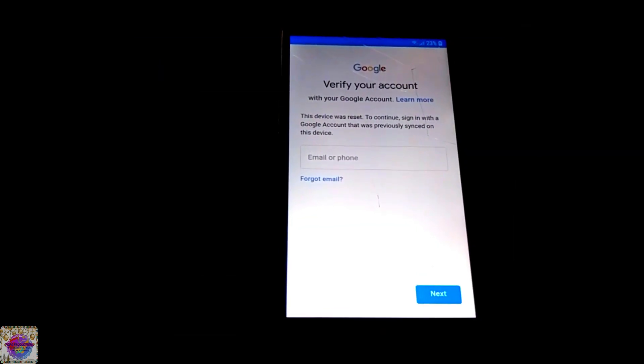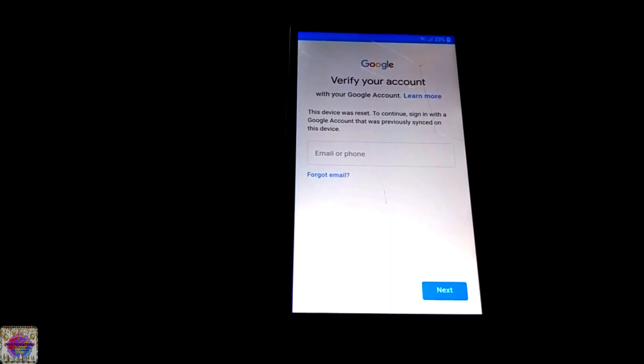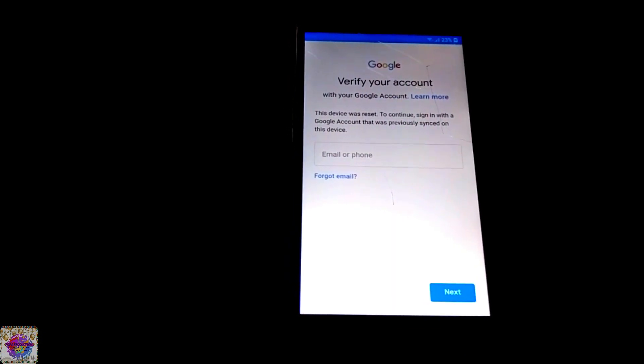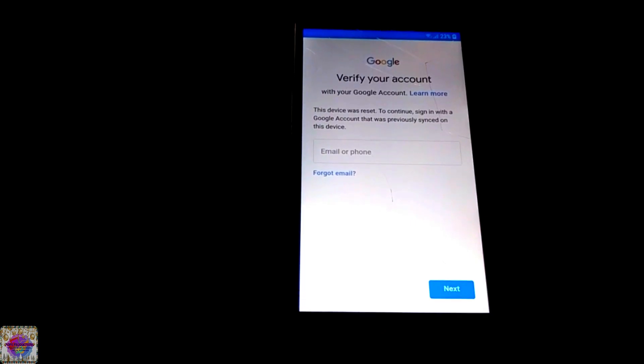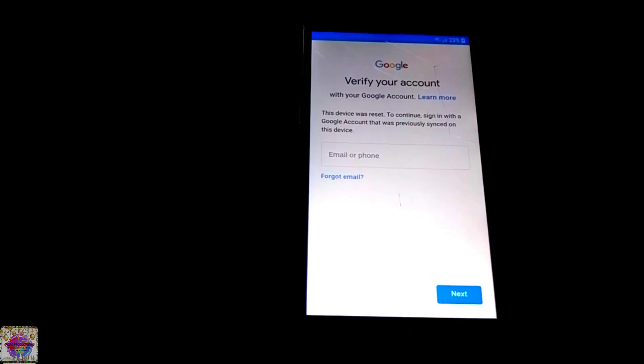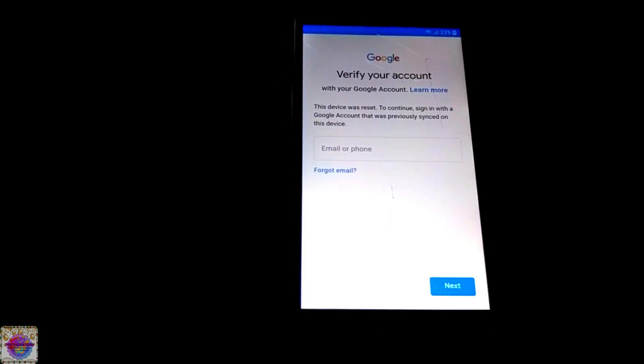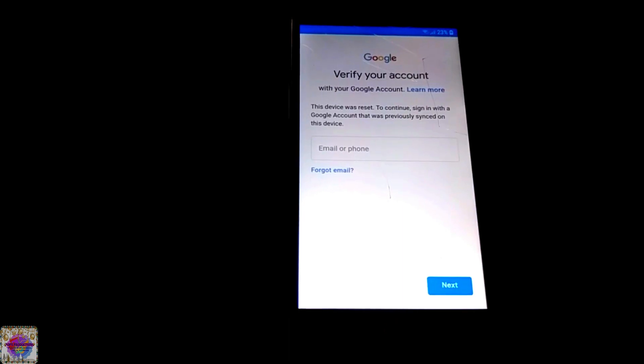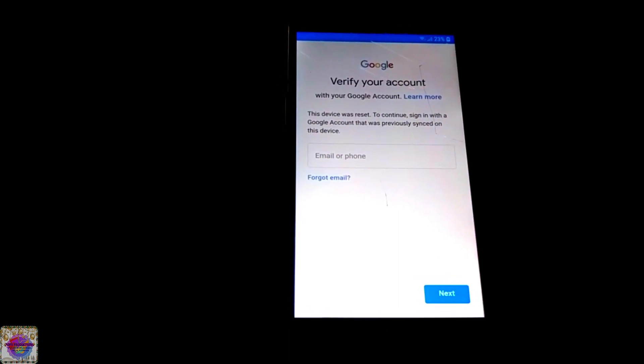You know this happens when you wipe your Android device and you perhaps forgot your Google account and now you cannot get into the device. So I am going to show you guys how to bypass this.